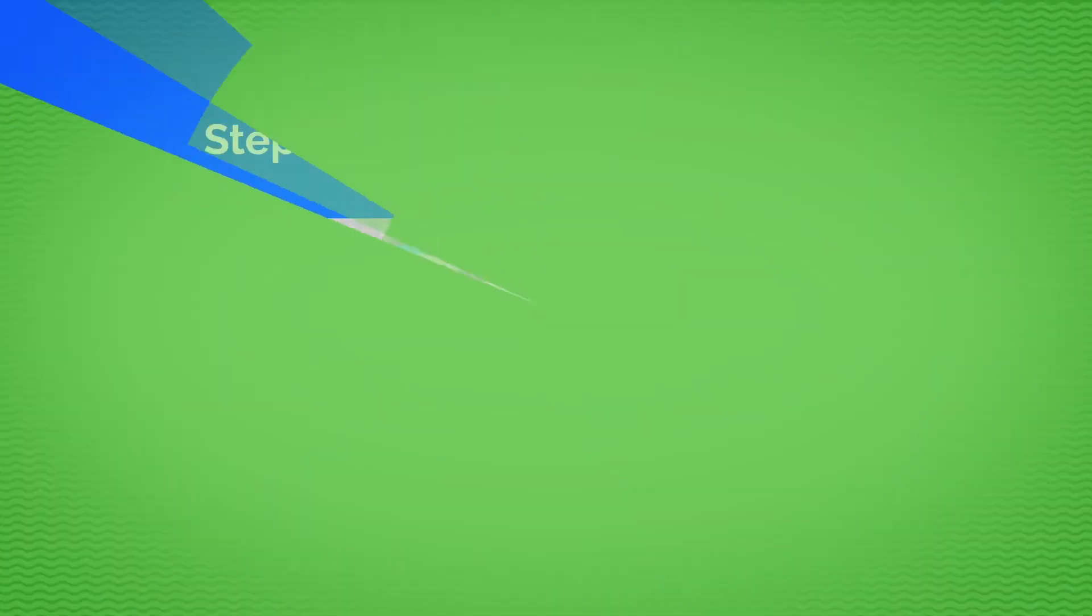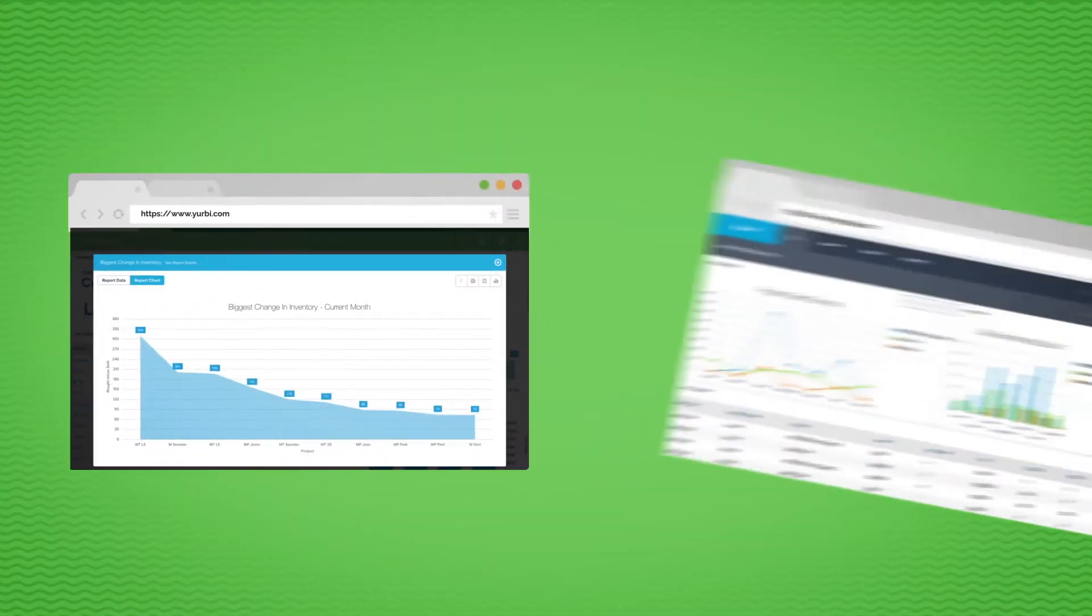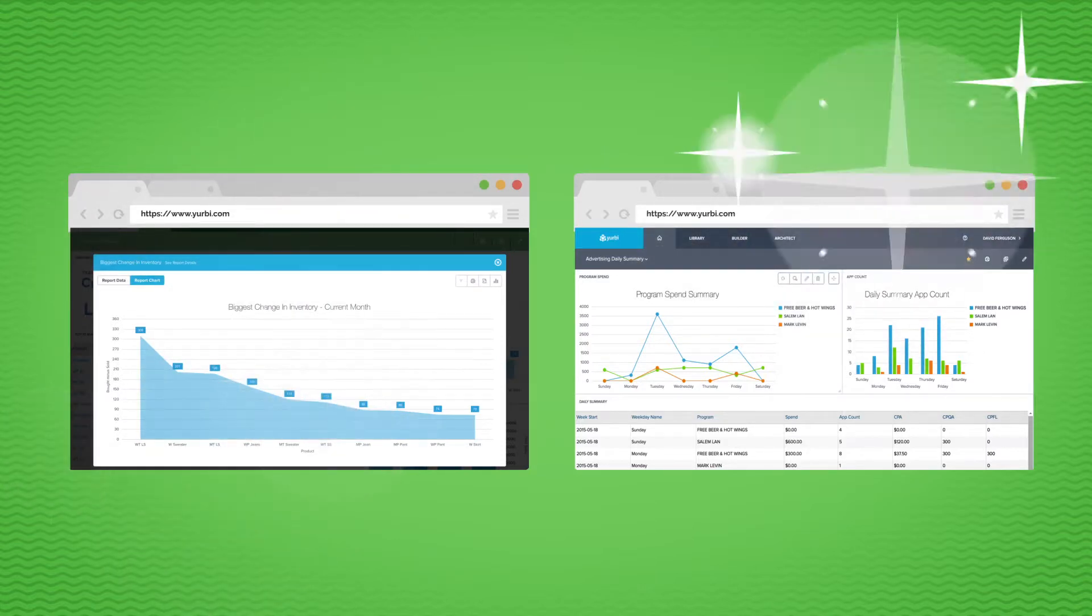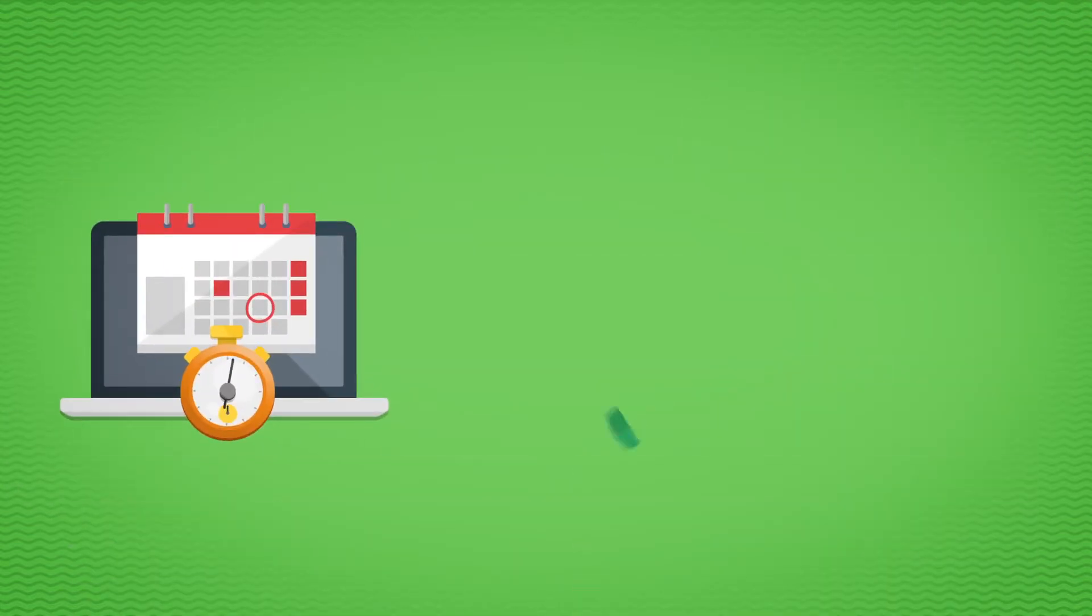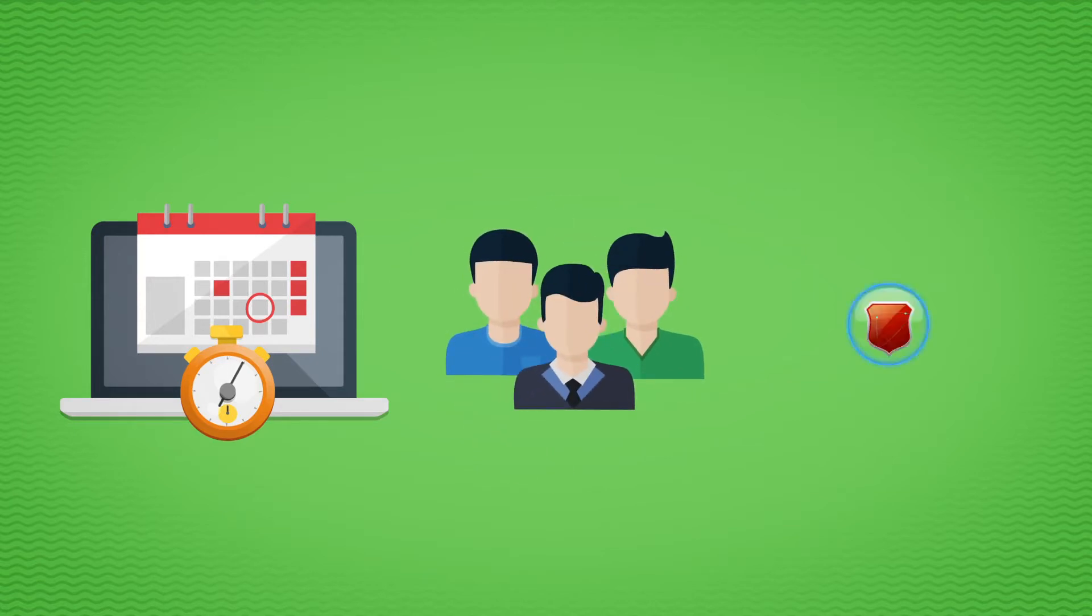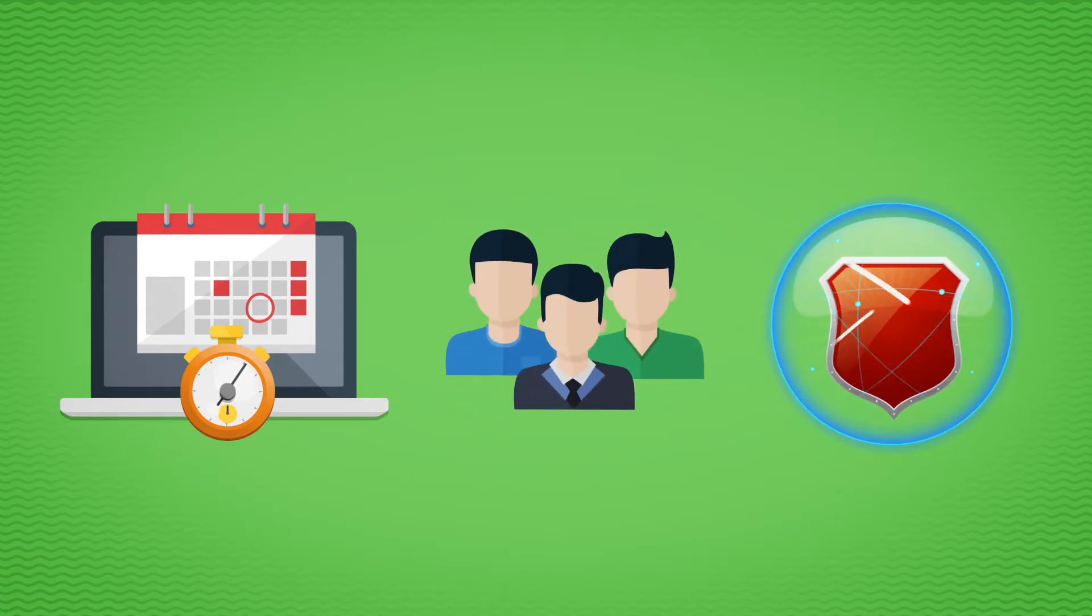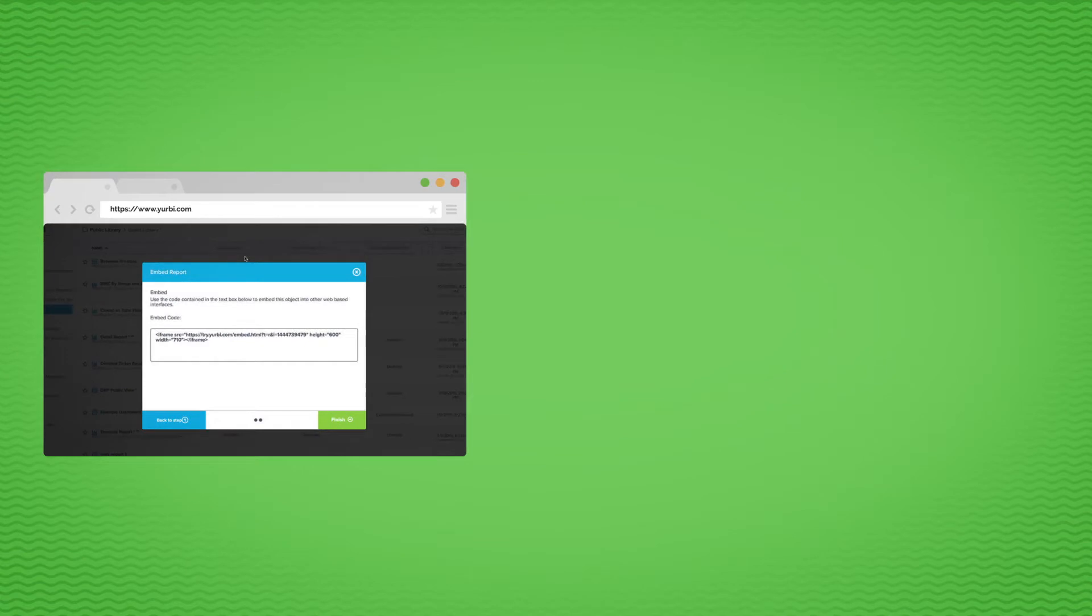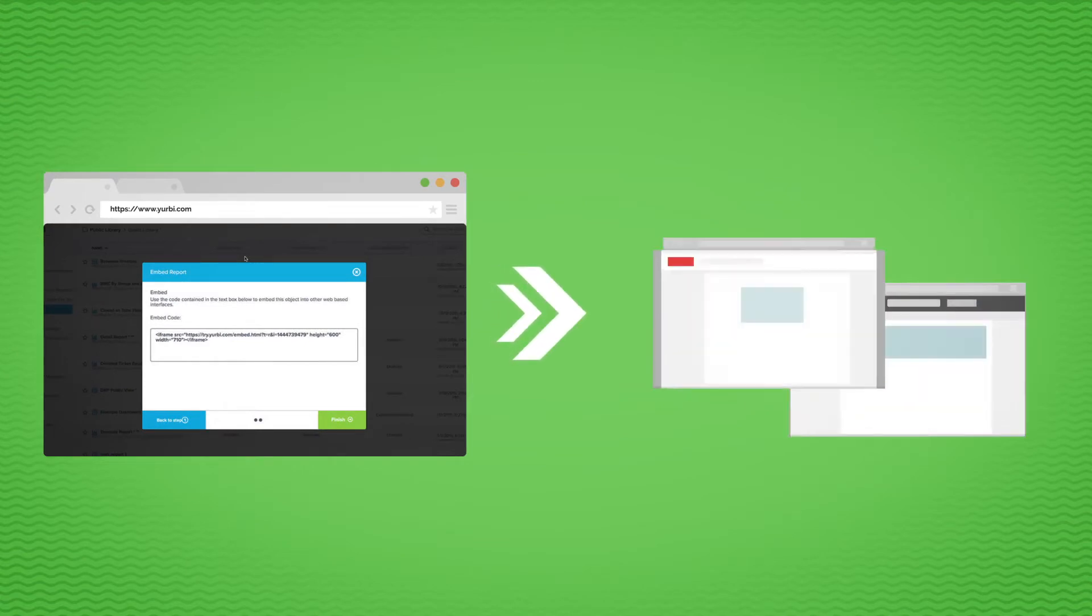Now that you have some reports and dashboards, you can really start to see Yerby shine. Explore our scheduler, create some other users to share things with, test our enterprise-grade security, and embed some live reports into your other web apps.